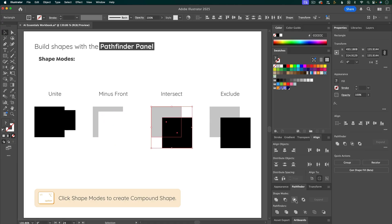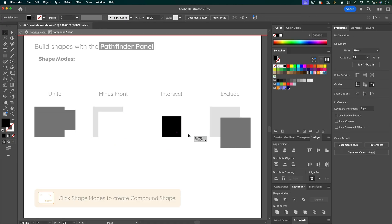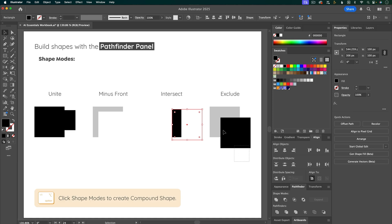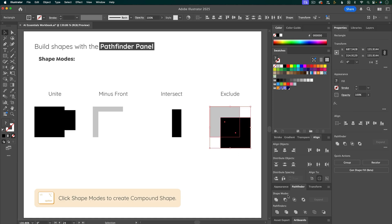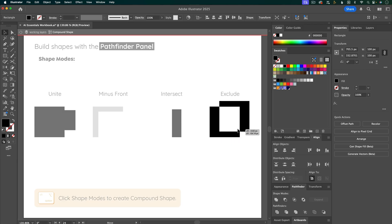Same thing for Intersect. And same thing for Exclude. So this is a great way to work with the Pathfinder tool, but in a non-destructive way.